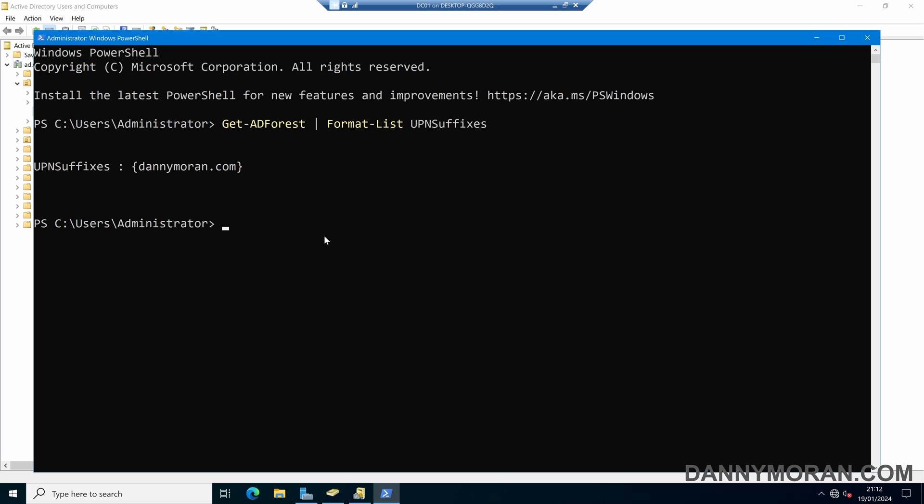If we want to add another UPN suffix using PowerShell, we can run the same Get-ADForest command and then pipe that and do Set-ADForest -UPNSuffixes, and then we can add whatever domains that we want.